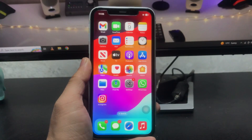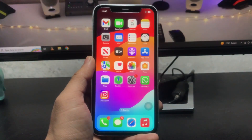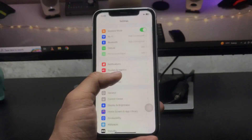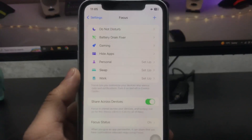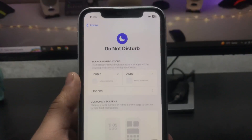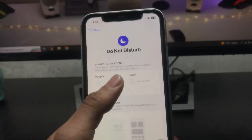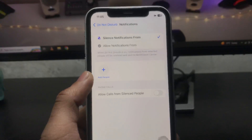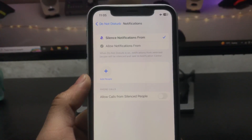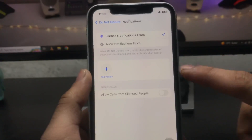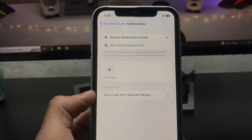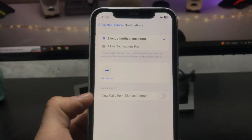Open Settings and click on Focus. Here you will see the Do Not Disturb mode — tap on it. First, tap on People and make sure you don't have any contacts in the contact list. Remove all contacts, just like this one I have on my Do Not Disturb mode.